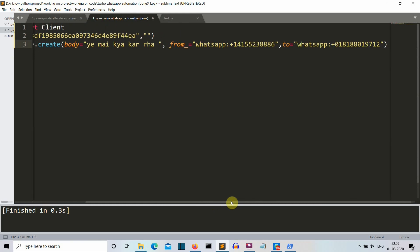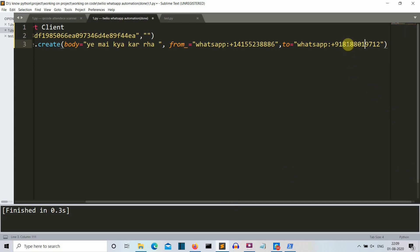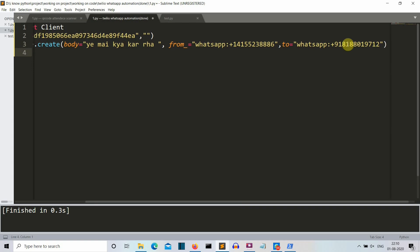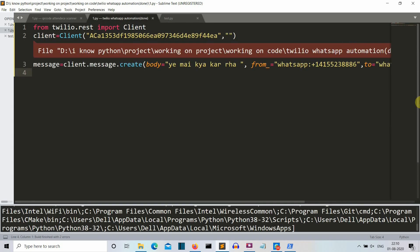Now, if you have any problem with it should be plus 92. Plus 91. Sorry. Plus 91. 8180019712. So this is my whatsapp number. If you have any problem on this code or any of my previous video then you can whatsapp me here. But don't spam. Don't spam. So yeah. This is actually it. Let's save this. And let's run our program.